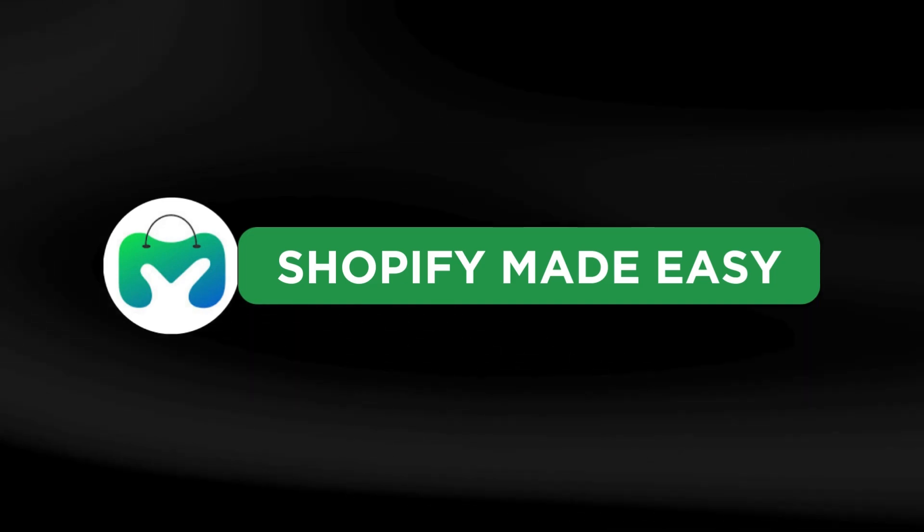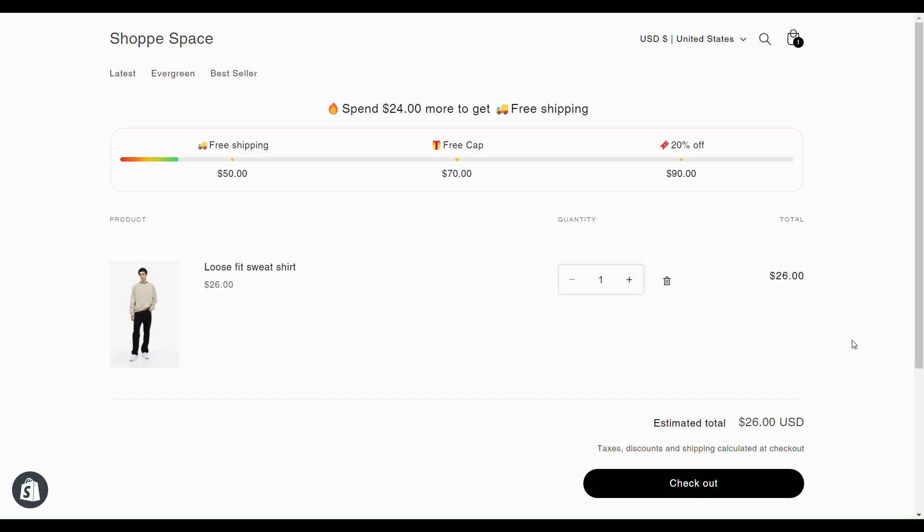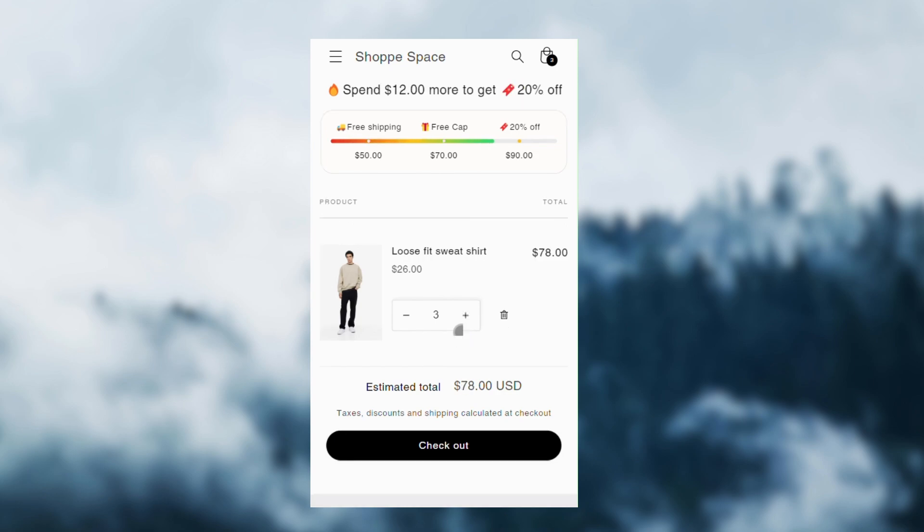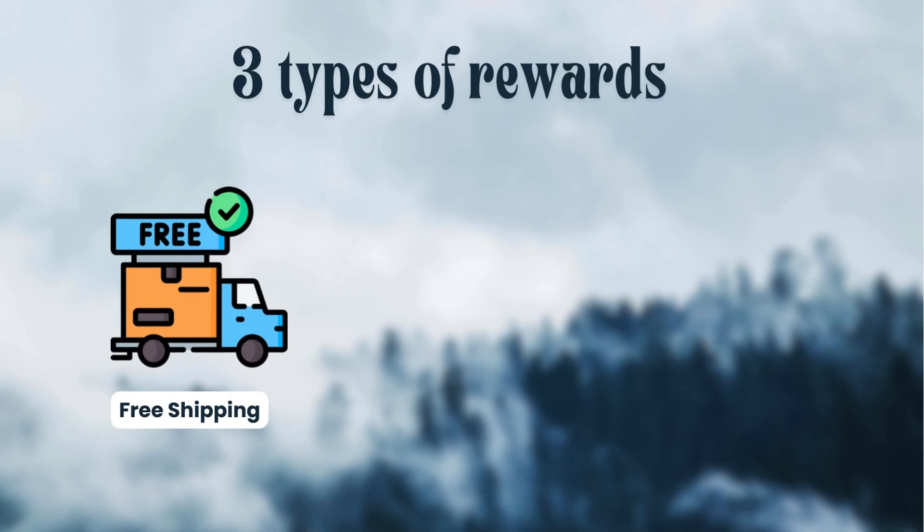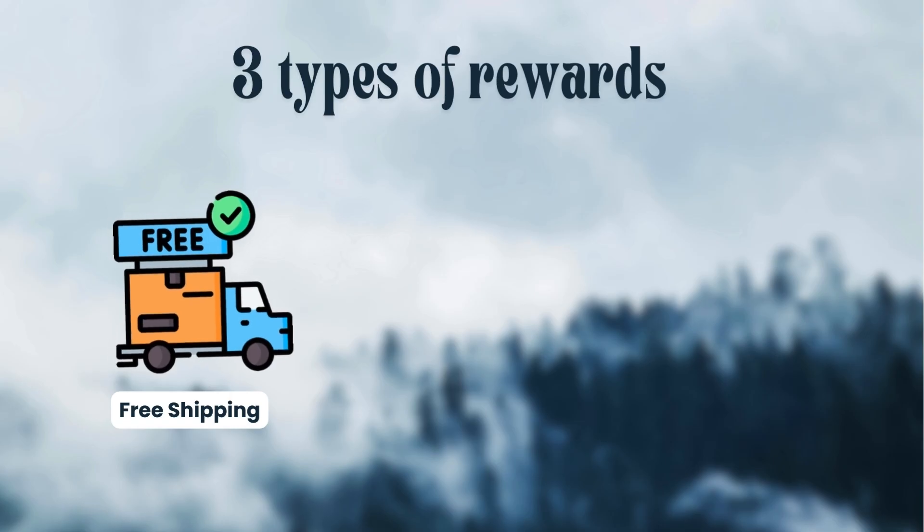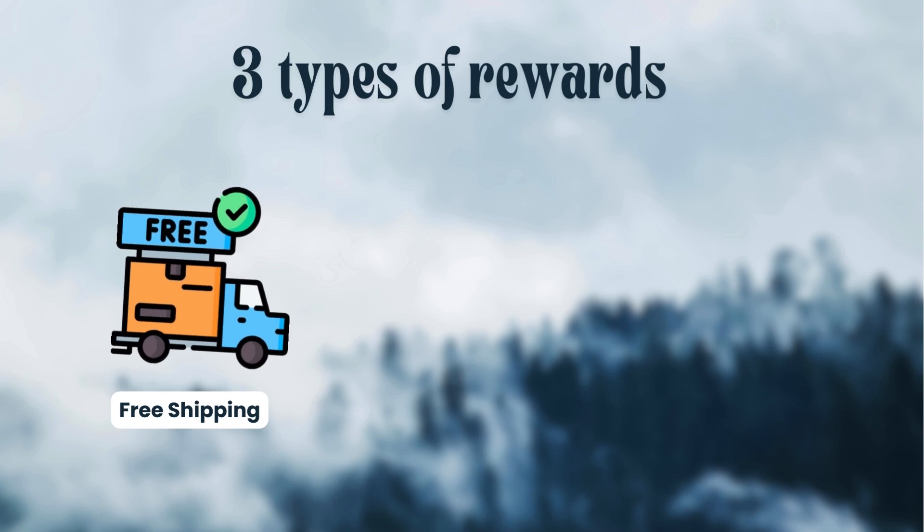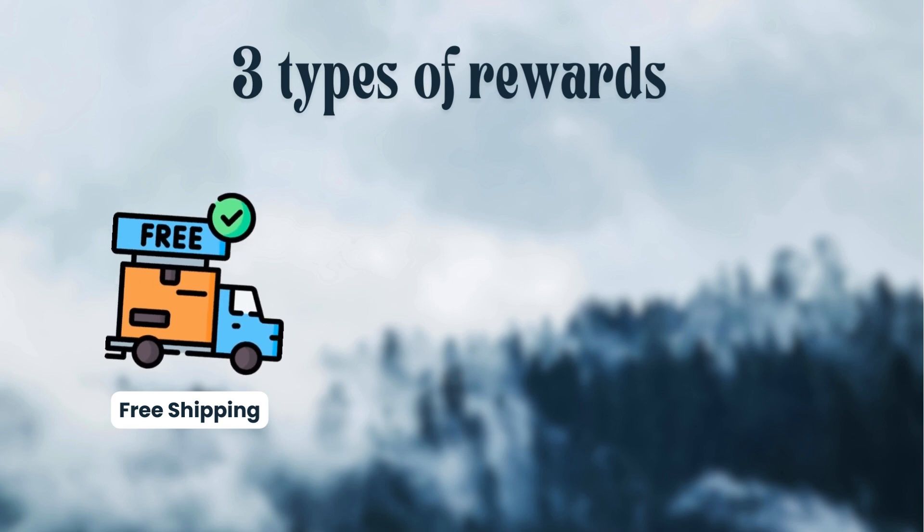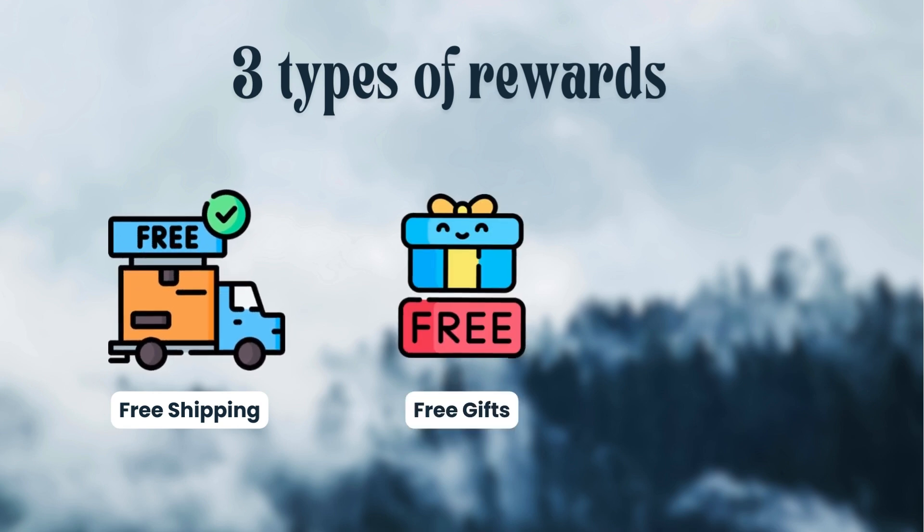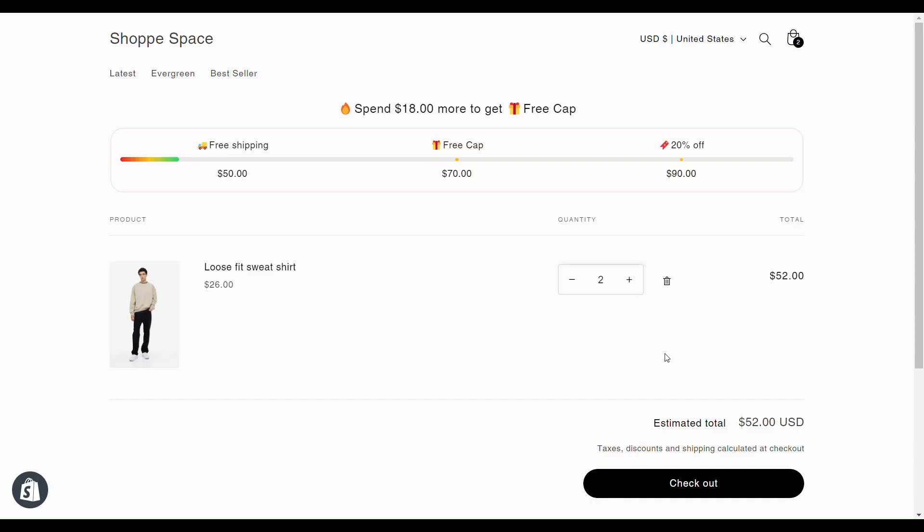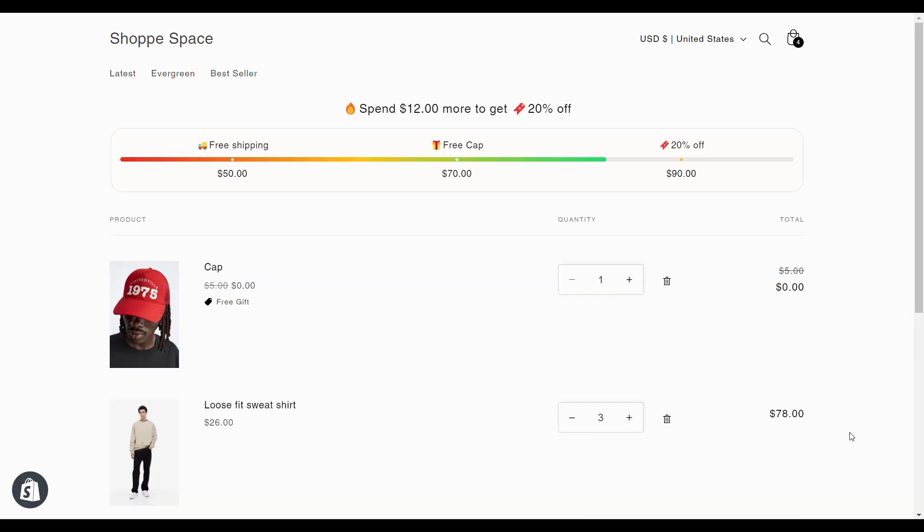Welcome back to Shopify Made Easy. In this video, you will learn how to add a progress bar to your cart page. Progress bars are a great way to gamify customer's purchase experience and encourage them to spend more. Using a progress bar, you can offer three types of rewards such as free shipping, free gifts and discounts. I will also show you how to display all three rewards in a single progress bar. So let's get started.